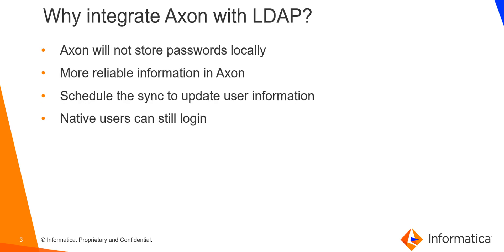So firstly, why integrate Axon with LDAP? Axon will not store passwords locally and the authentication will be handled by the active directory, which should make you feel a lot more secure.